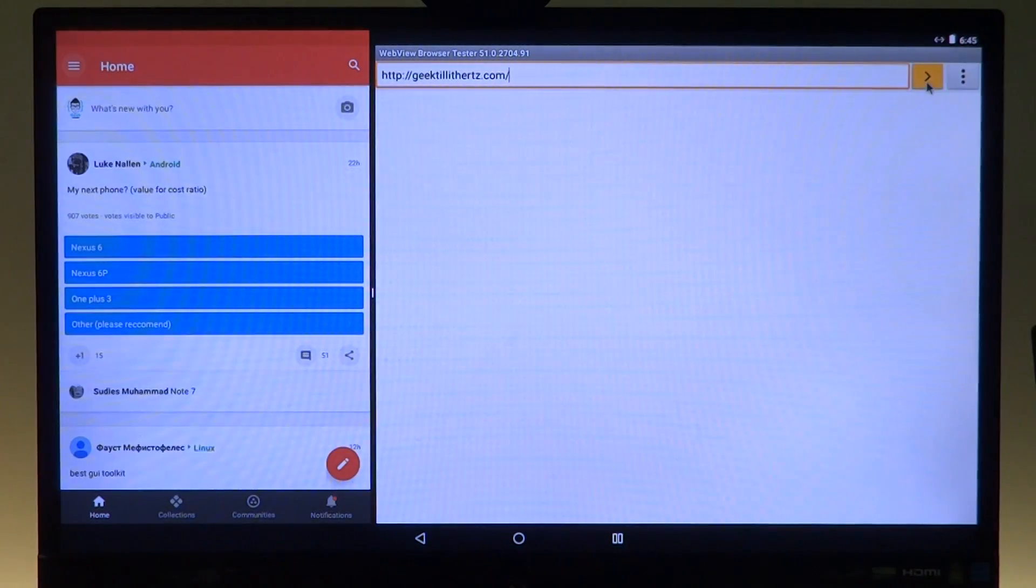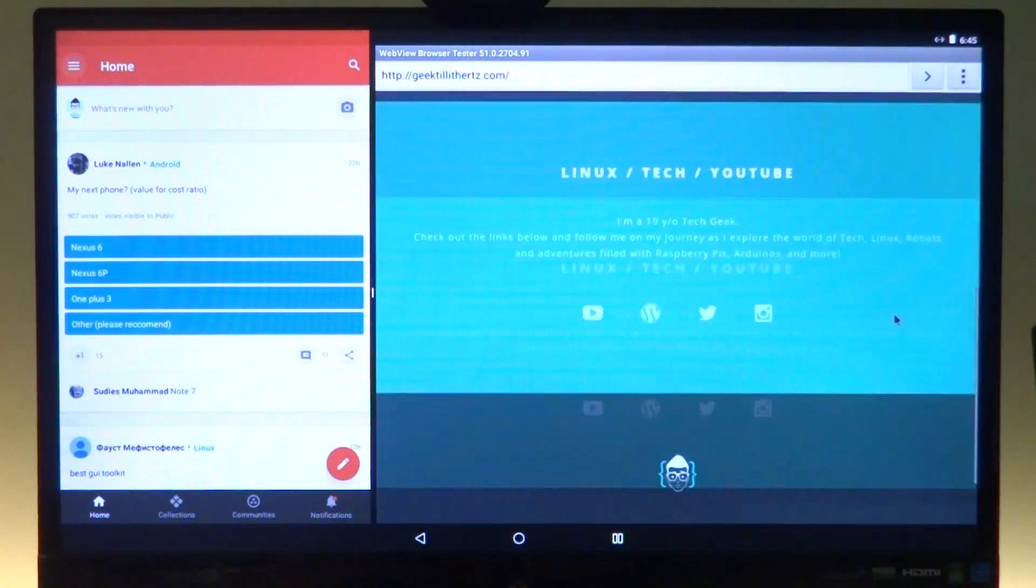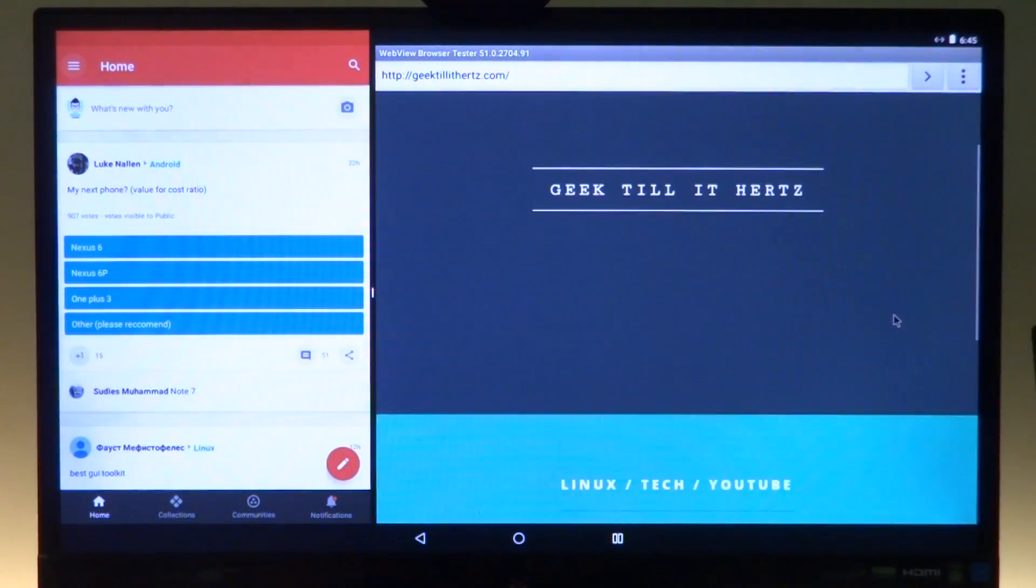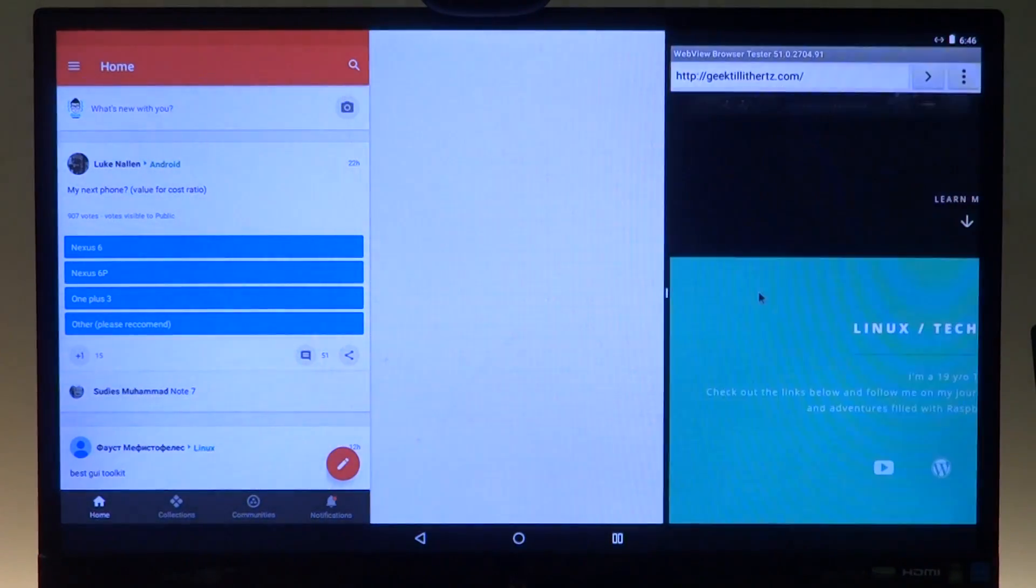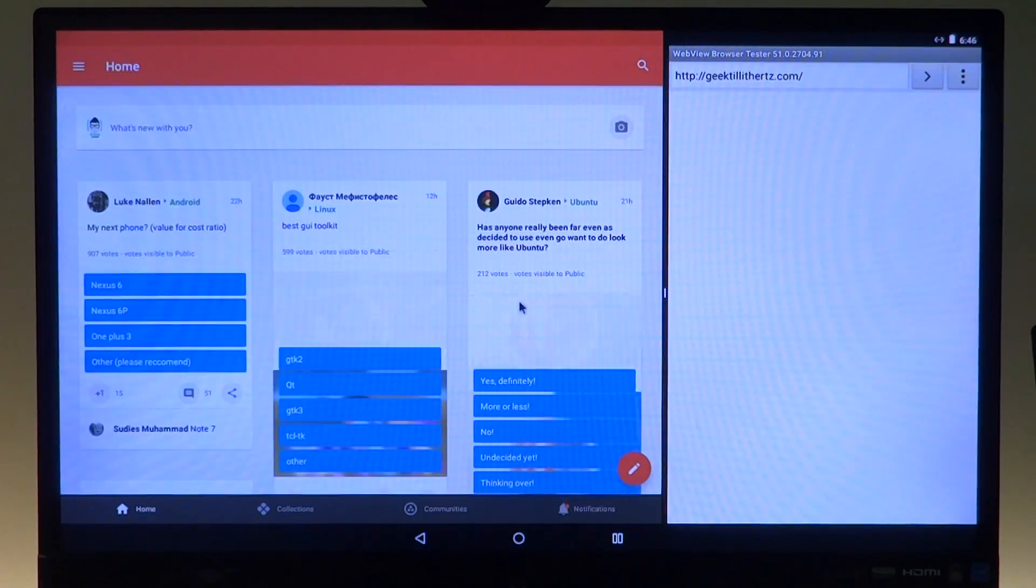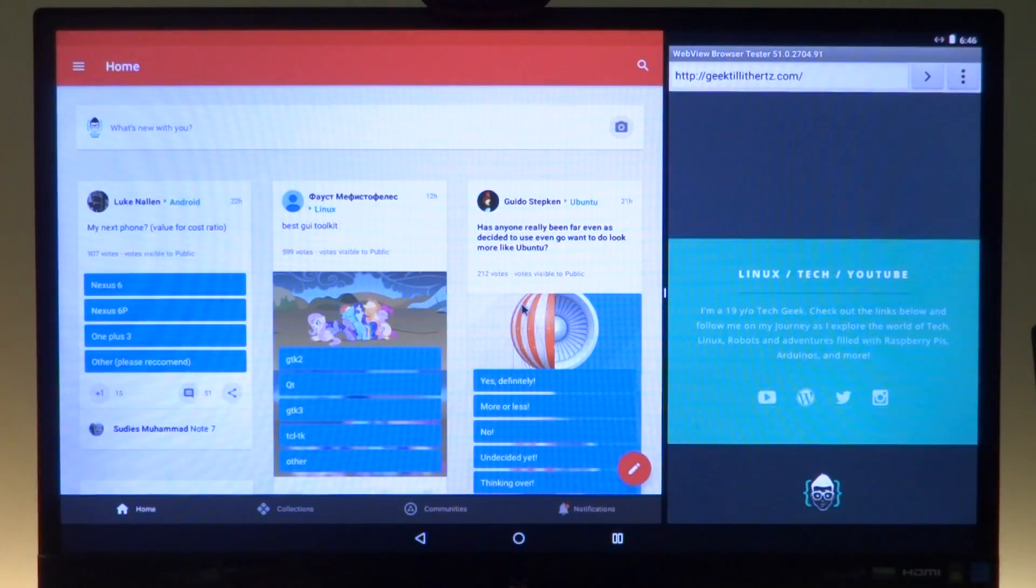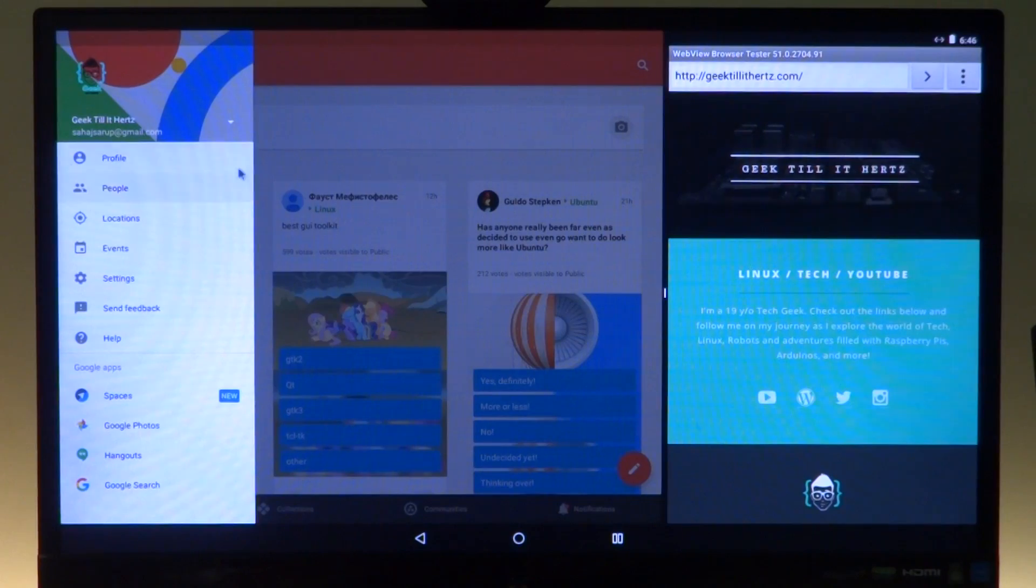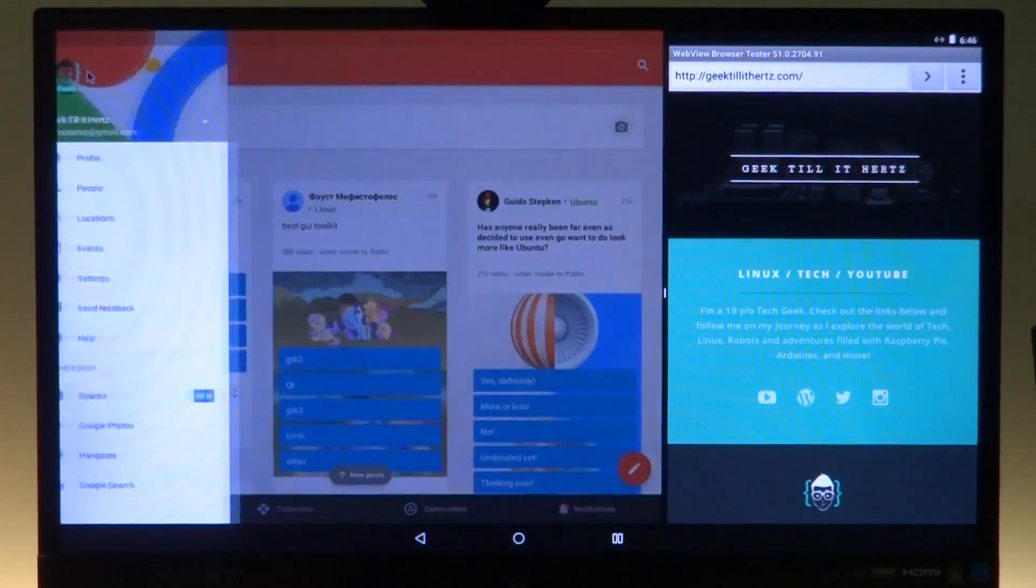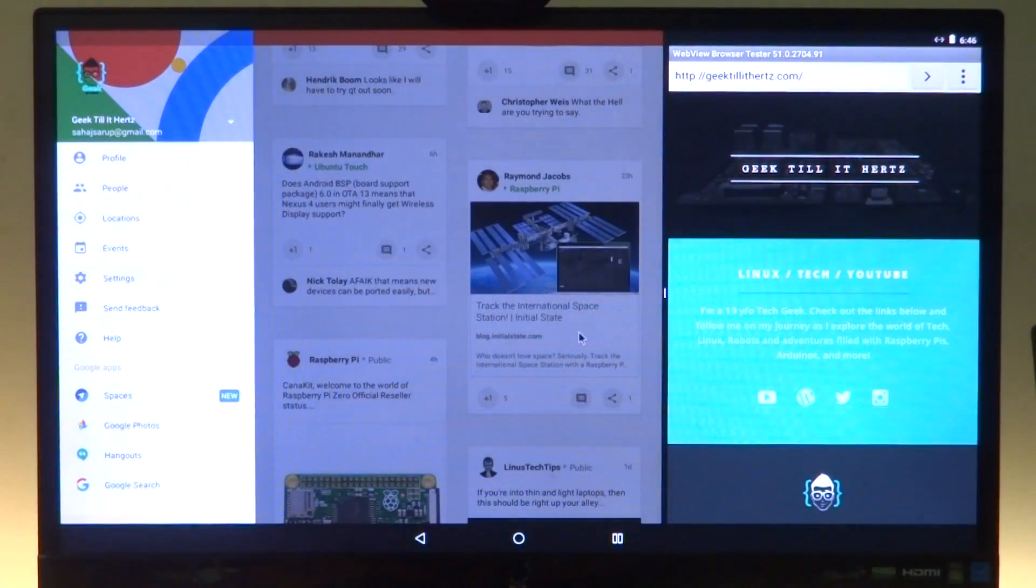As you can see, the apps do take a little bit of time to resize. Now that may be because I am running it on very slow hardware.